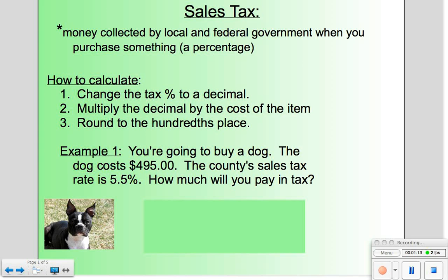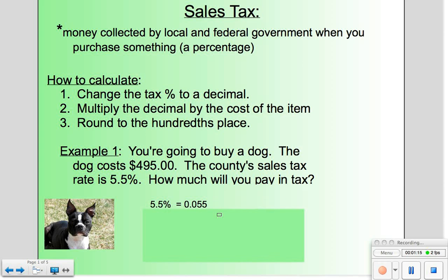Job number one, we're going to take that percentage and change it into a decimal. So 5 and 5 tenths percent is equivalent to 0.055.